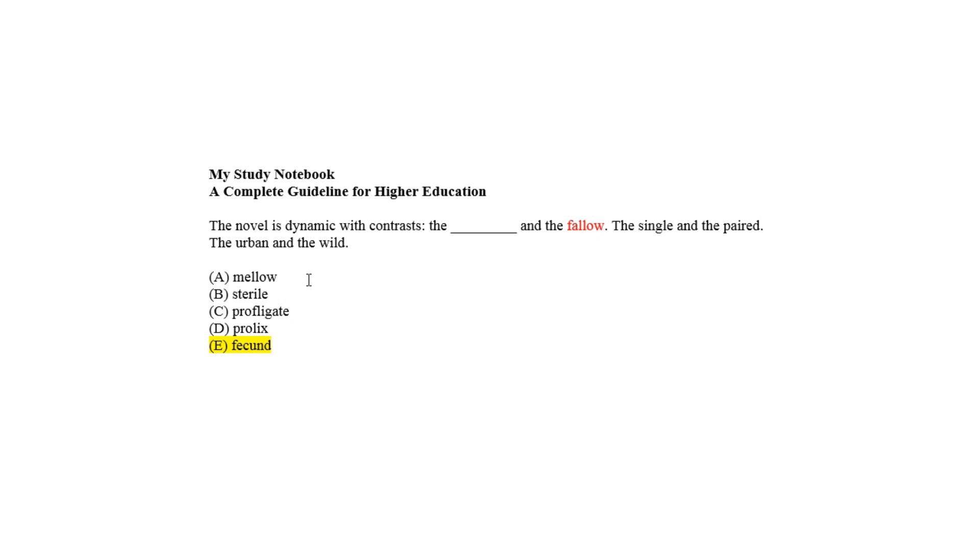Which means anything melodious or amiable, that is, it gives a positive vibe, and fallow means anything sterile, which is not exactly opposite of mellow.